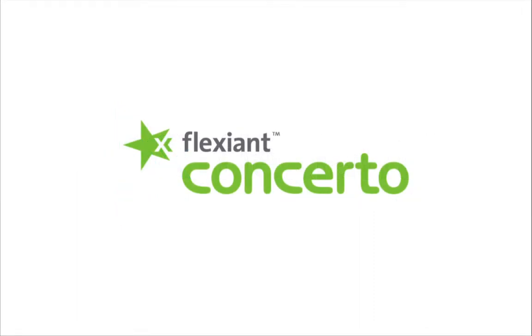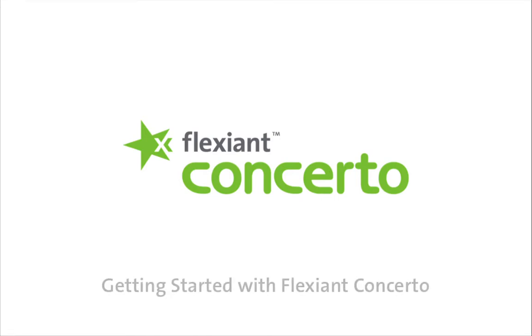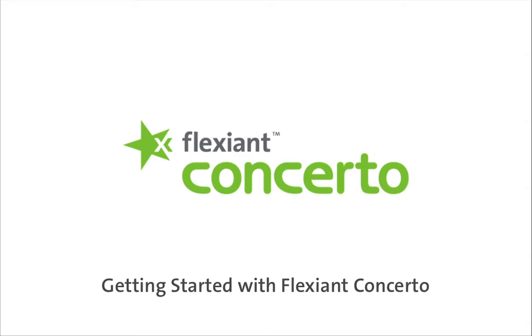Welcome to Flexing Concerto, the fastest way to deploy and automate applications consistently across any cloud. In this video, we will show you how easy it is to get started with Flexing Concerto.